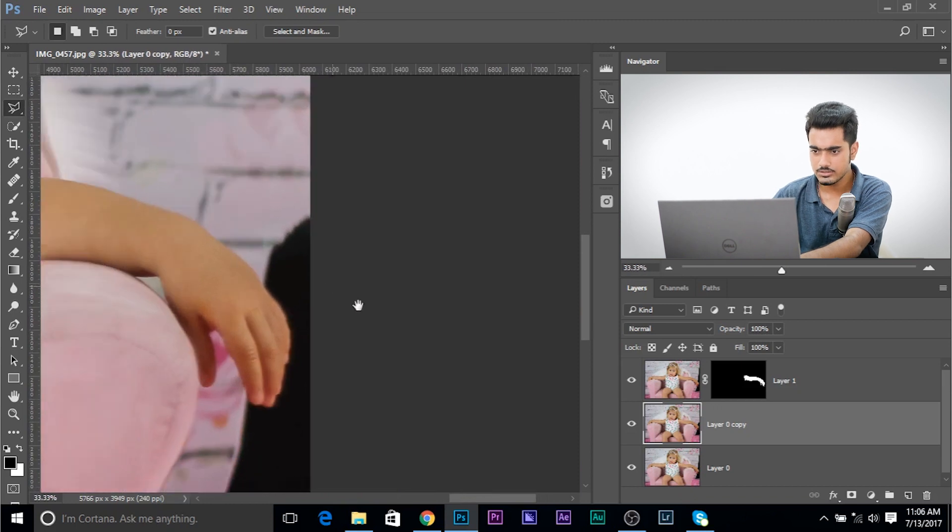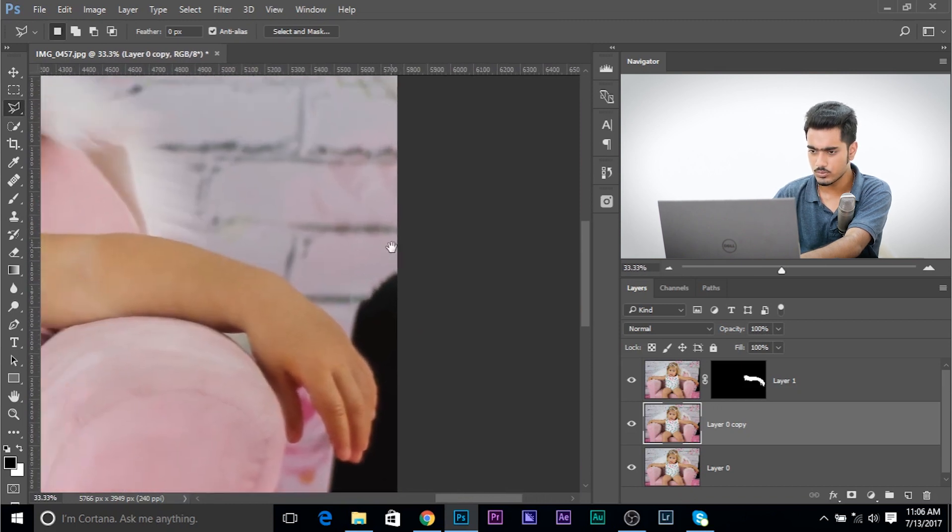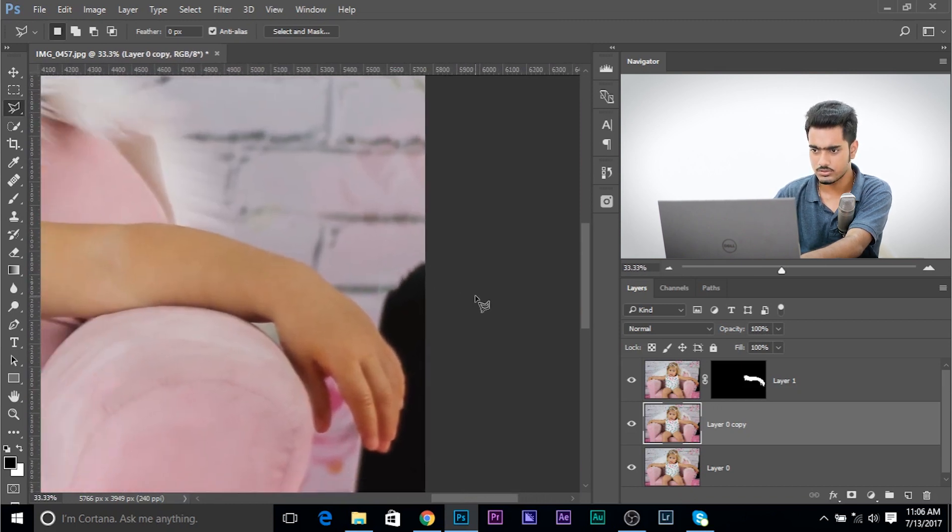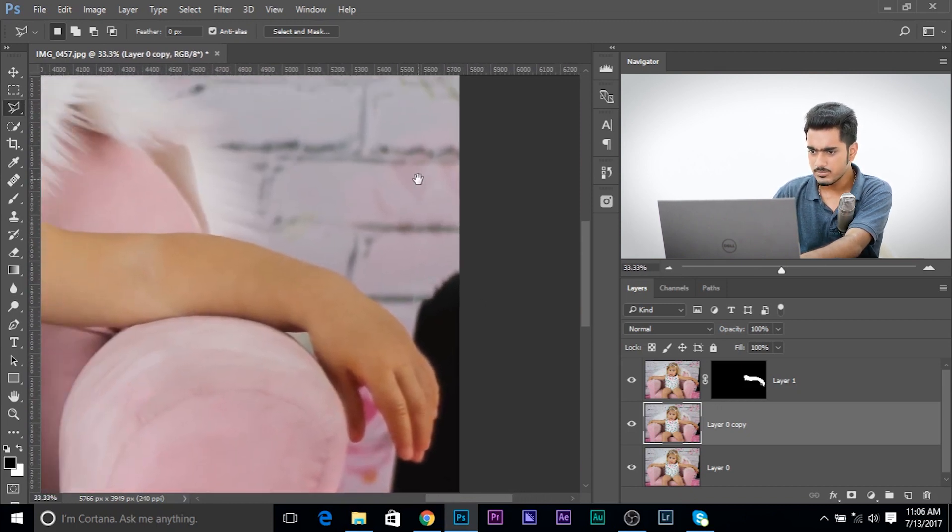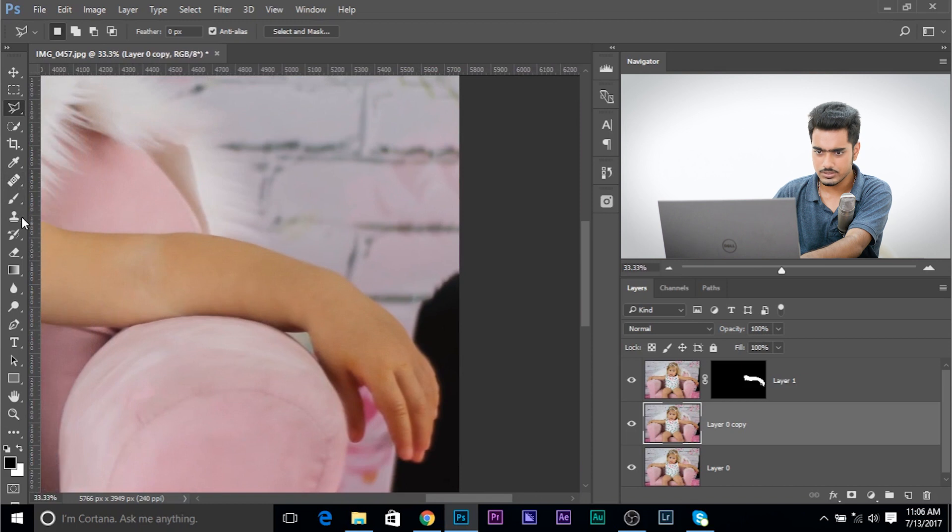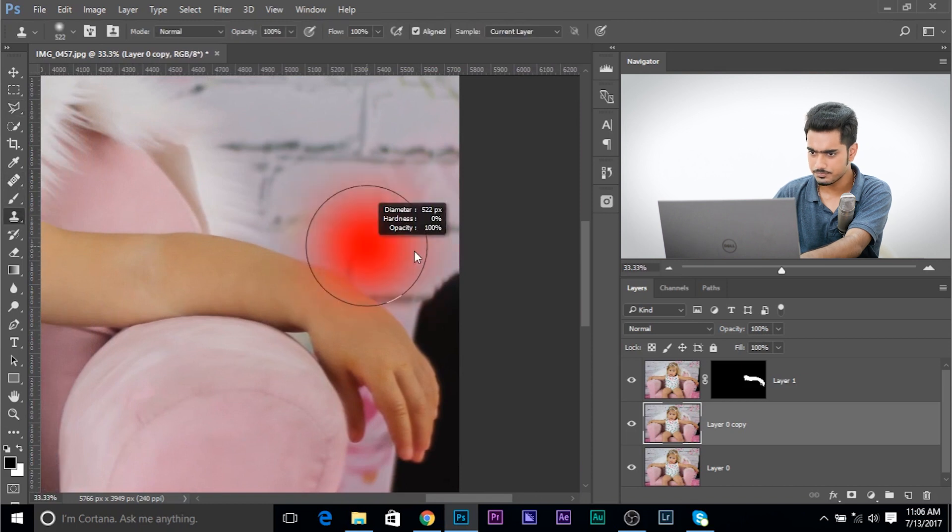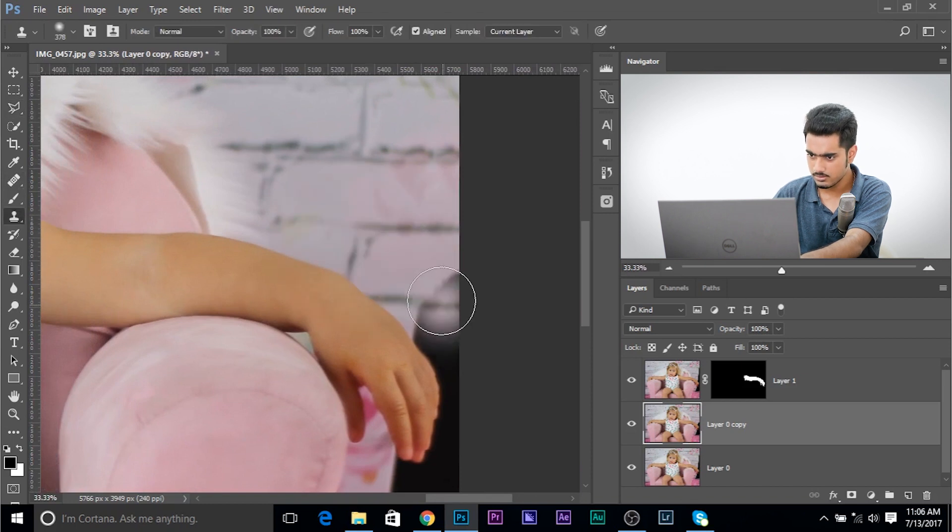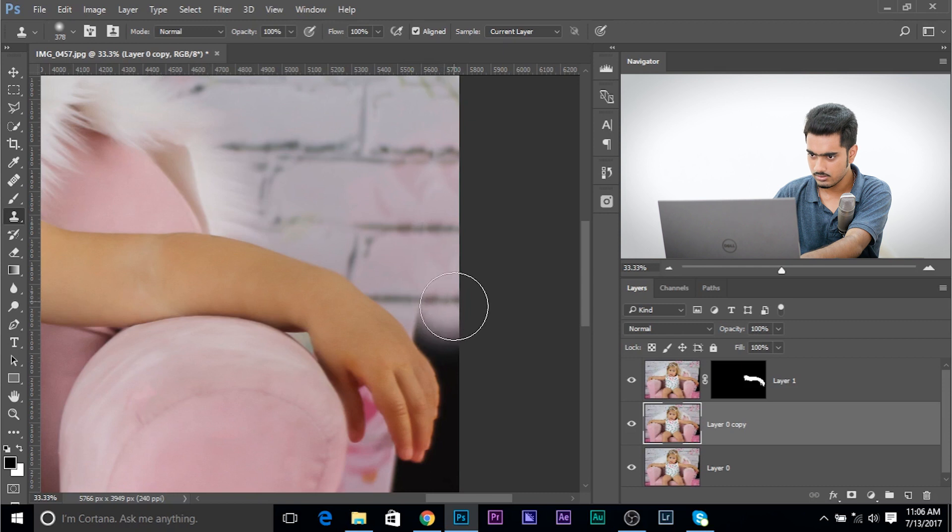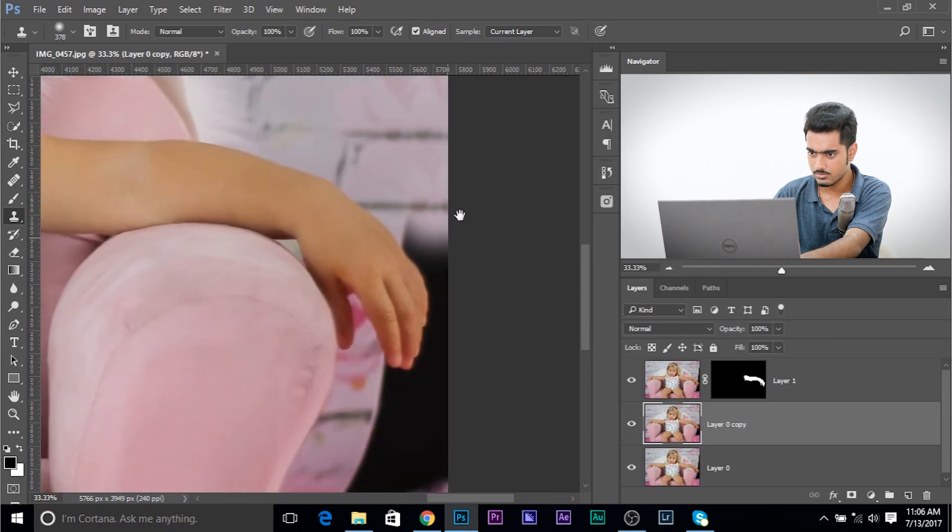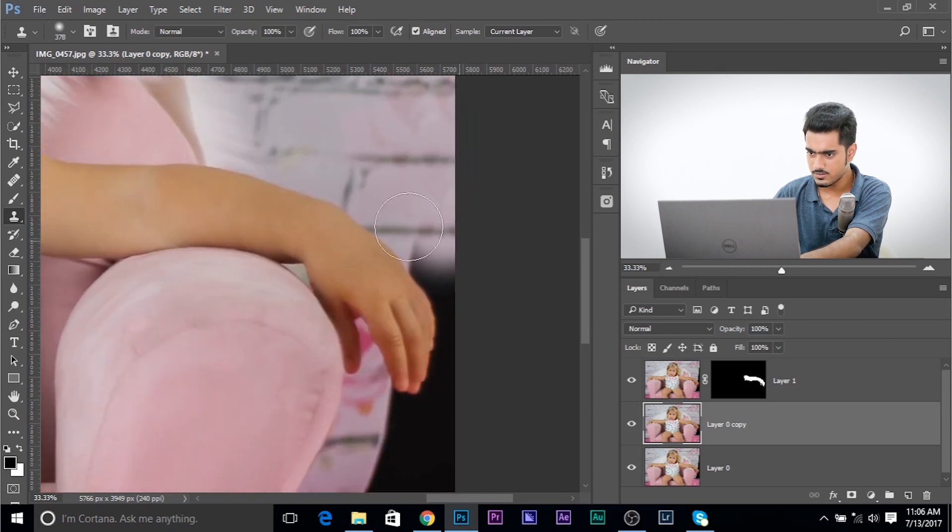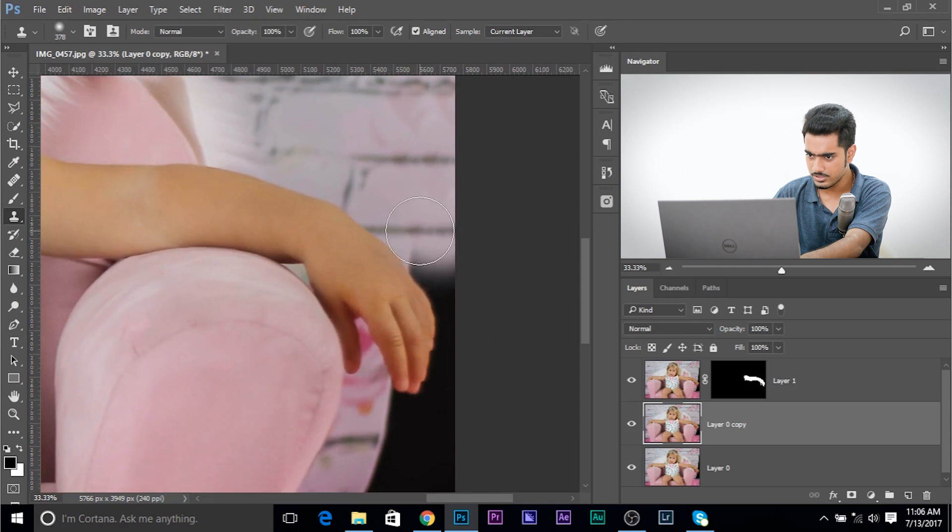And you can use the clone stamp tool or some other tools. Maybe the patch tool. But this time we're going to use the clone stamp tool. So maybe just like this. And that's a pretty good job. And we need to fill something here, right? So what to fill it with? Just line it up. And you're using the clone stamp tool. Make sure you line that up.